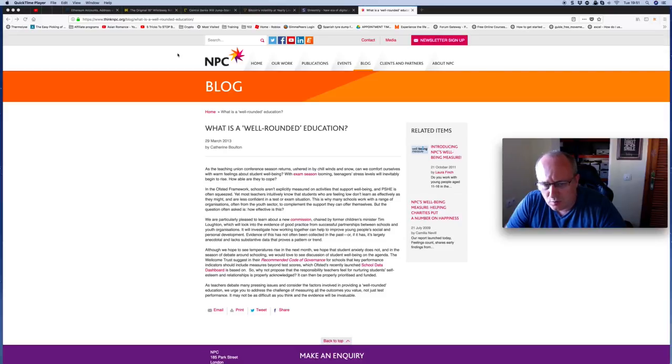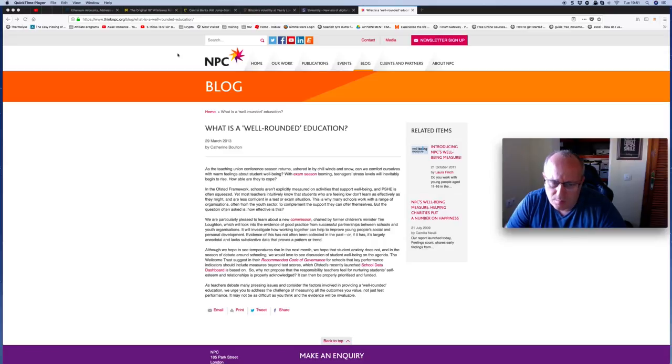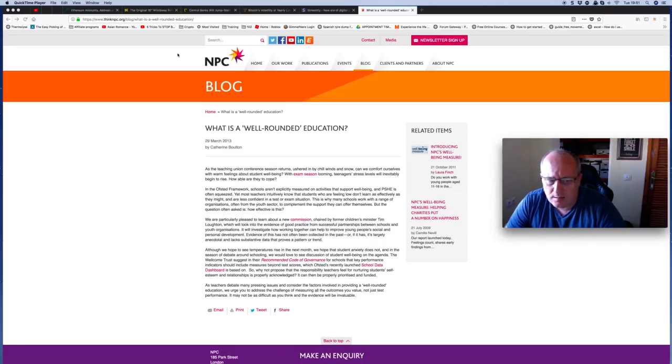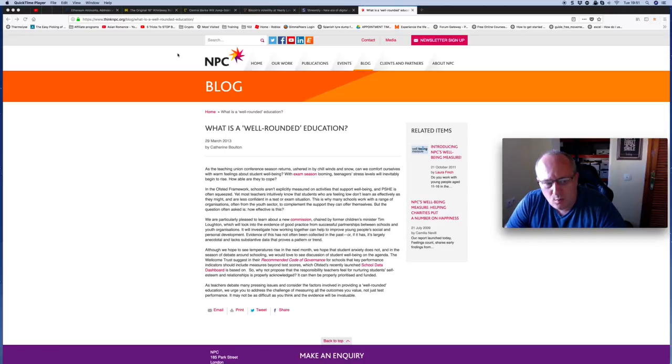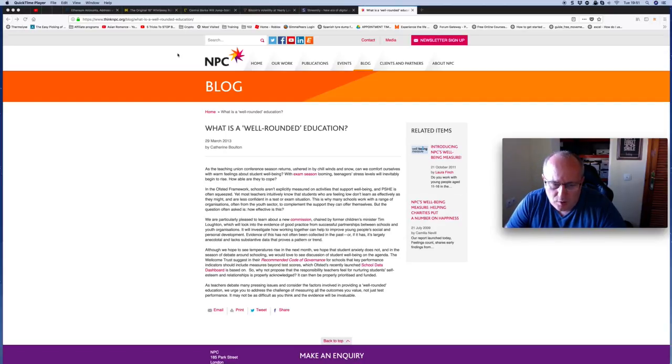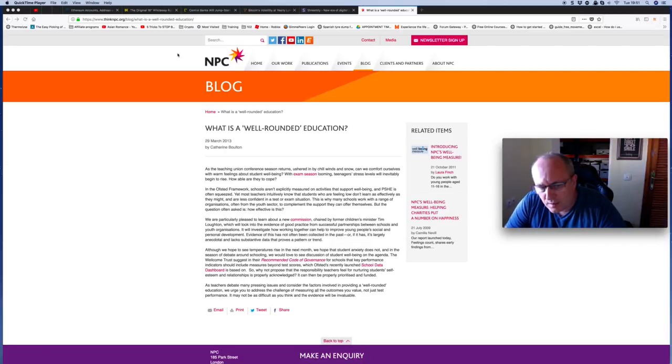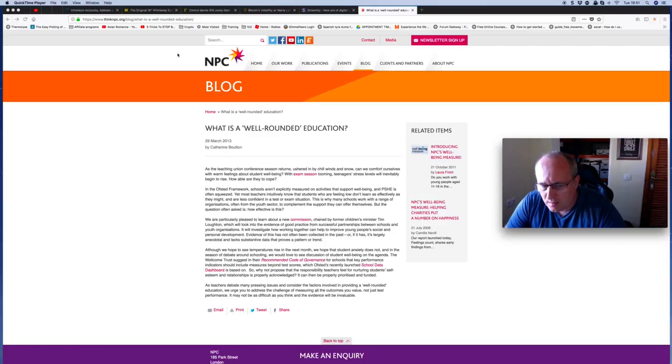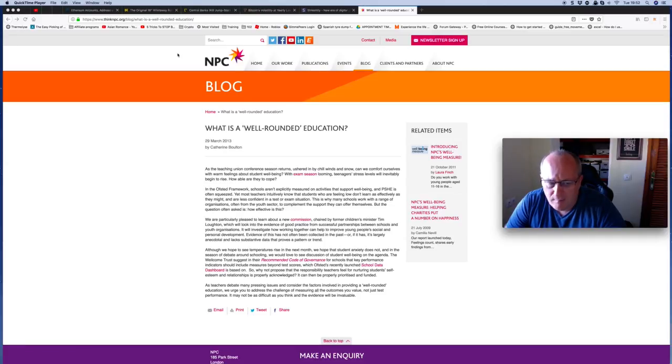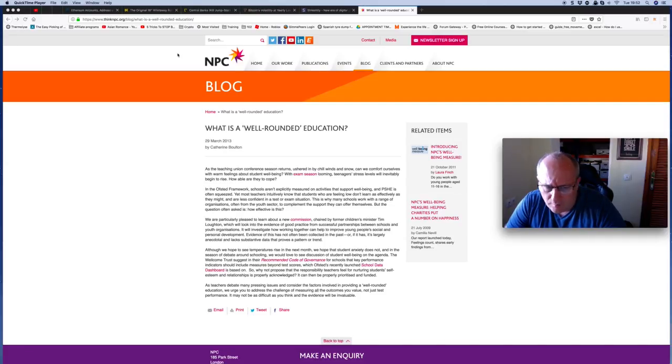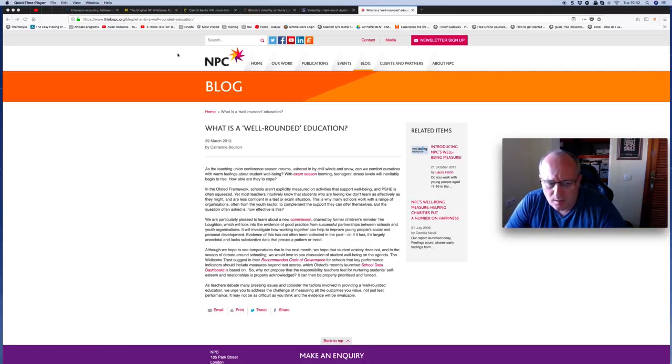This is why many schools work with a range of organizations, often from the youth sector, to complement the support they can offer themselves. But the question often asked is, how effective is this? We are particularly pleased to learn about a new commission chaired by former Children's Minister Tim Loughton - job for the boys - which will look into the evidence of good practice for successful partnership between schools and youth organizations. It will investigate how work together can help improve young people's social and personal development, evidence that has not often been collected in the past, or is largely anecdotal and lacks substantial data that proves a pattern or trend.